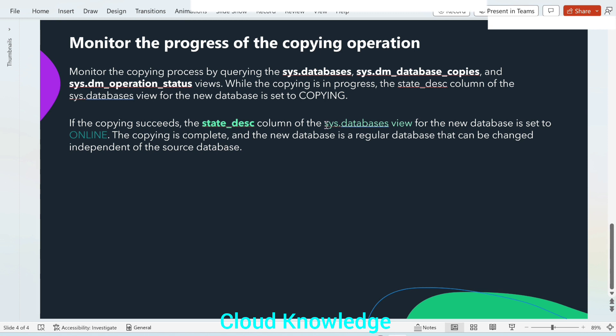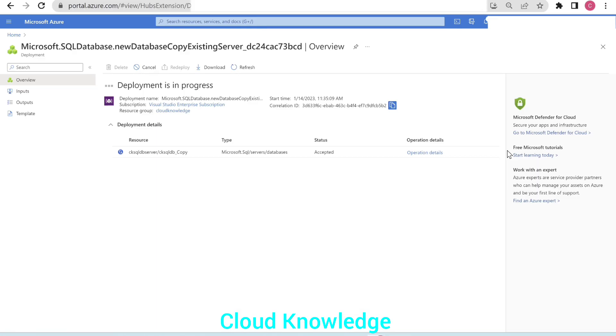The sys.databases view, we are going to check in the newly created database copy database and we'll see that the state_desc column, state description column, whether it is online or not. The copying is complete and the new database is a regular database that can be changed independent of the source database.